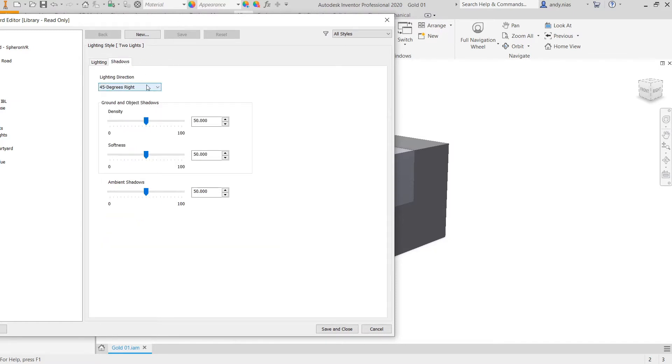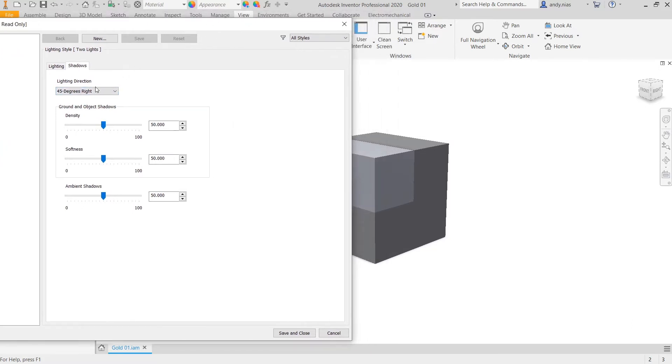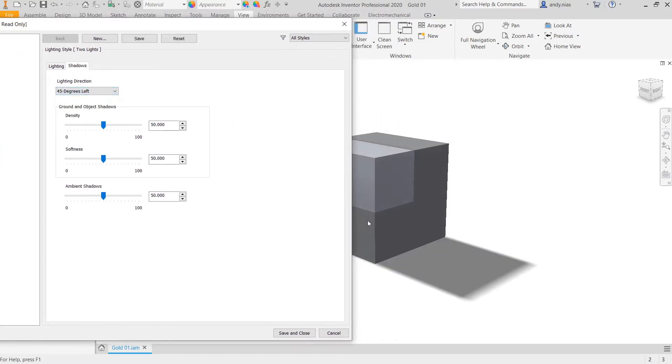The lighting direction that it sets for the shadow that is being cast is 45 degrees right. If I was to change that to the left, you can see I've now got the shadow coming in this direction.